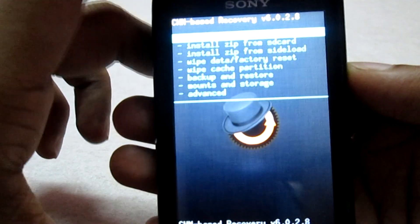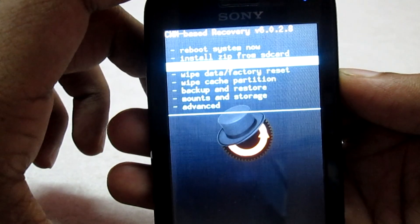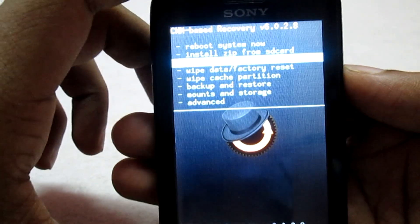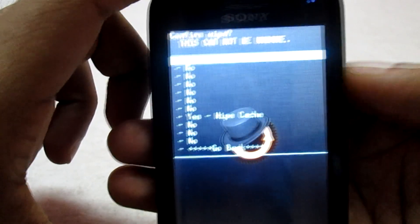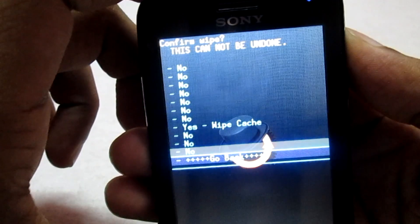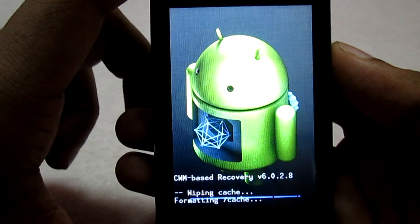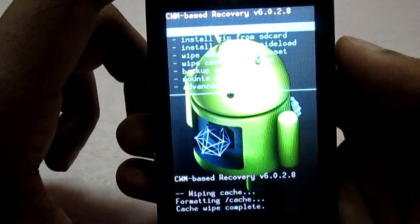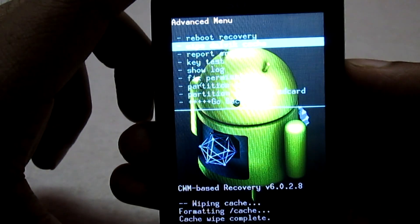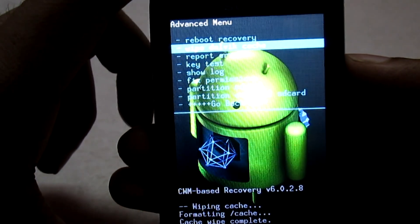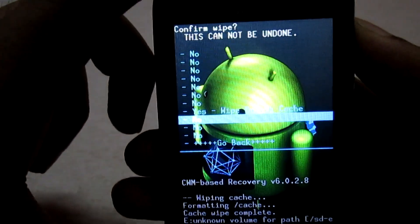Before flashing the add-on you need to wipe a few things. Select wipe cache partition, select yes. Once done, go to advance option, then wipe dalvik cache, and select yes.